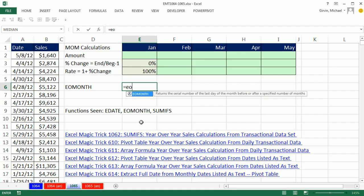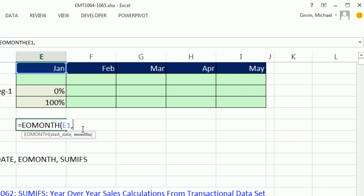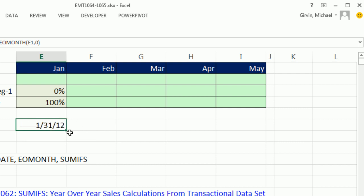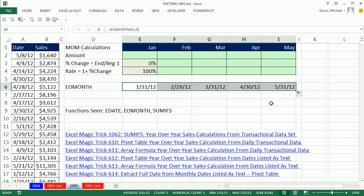So equals EOMONTH. It's similar to EDATE. You give it a start date and then tell it zero months means the end of this month. One would be the end of next month, and minus one would be the end of last month. But we want zero. So if I Control Enter, the great thing about EOMONTH and all the date calculations and functions is it knows leap year. Because February in 2012 has 29 days. So we're not going to use this because our template can't have this extra cell. We're going to use it inside of our SUMIFS.